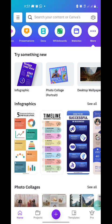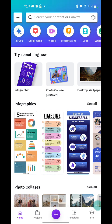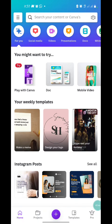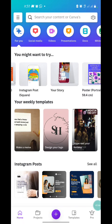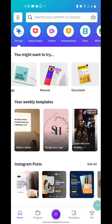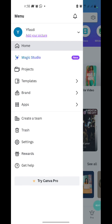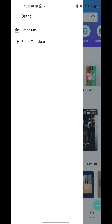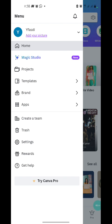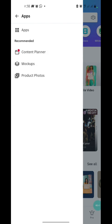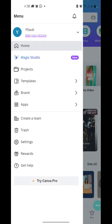Canva has other features as well. When you tap the Home button you can just start from there — click on whatever you want to start with. On the home ribbon you have Magic Studio, which lets you create stunning things using AI. You also have Projects, Templates, and Brand. Under Brand you can create brand kits and brand templates for your design. Under Apps you can access other apps, content planner, mock-ups, and product photos.